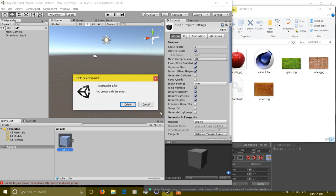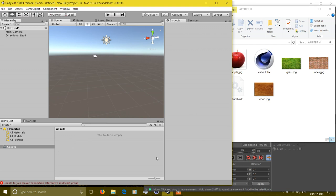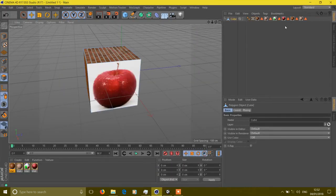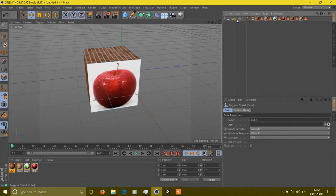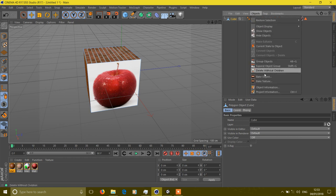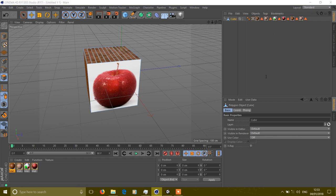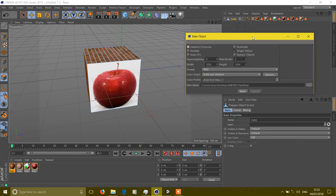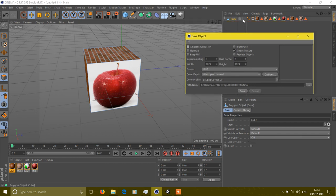Before exporting, we have to select the cube, go to objects and bake the object. Select these settings, select a single texture, and replace object if you want to replace this cube with the new baked object.